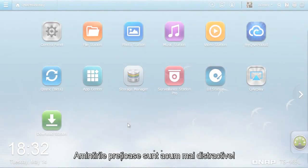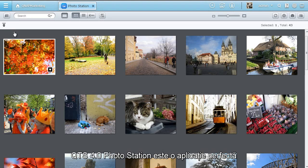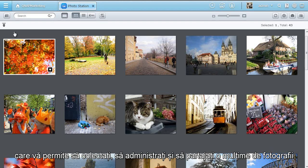Your precious memories are now more fun. QTS 4.0 Photo Station is a great app for you to collect, manage and share tons of photos.